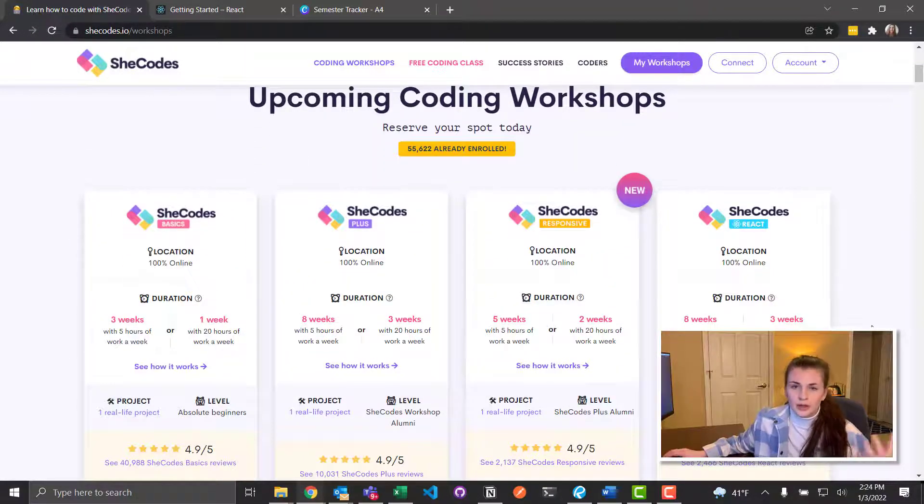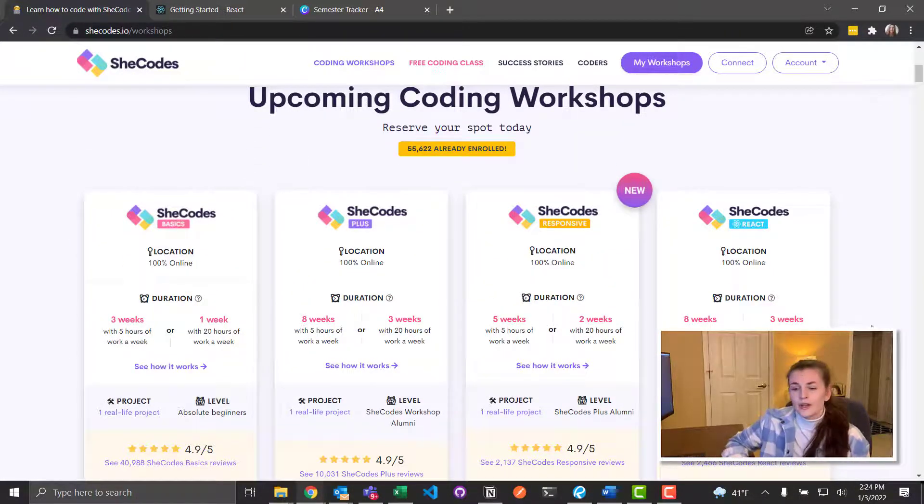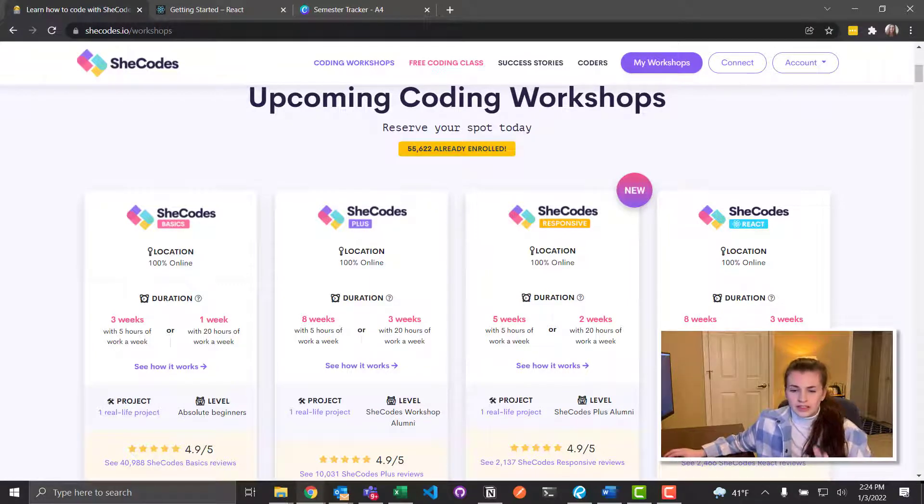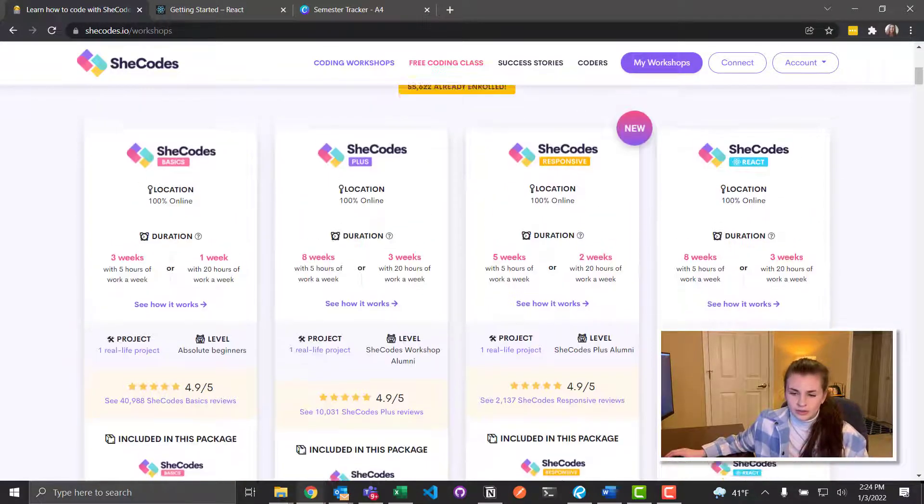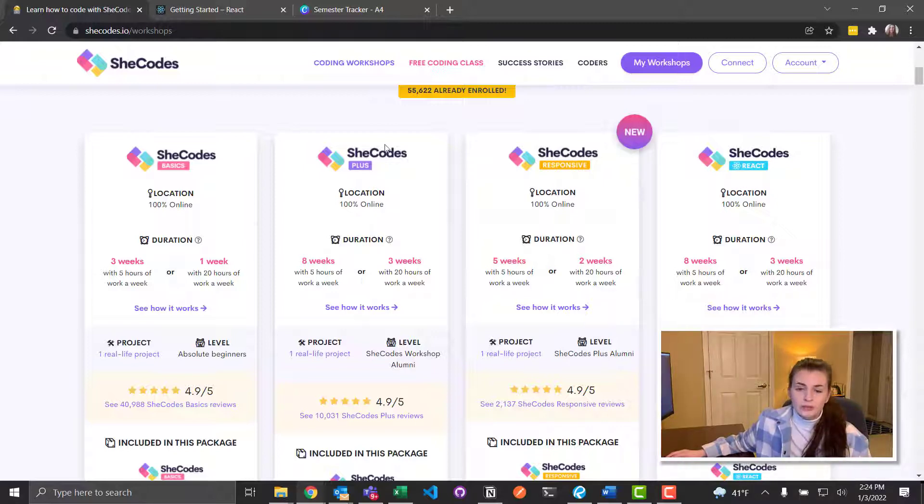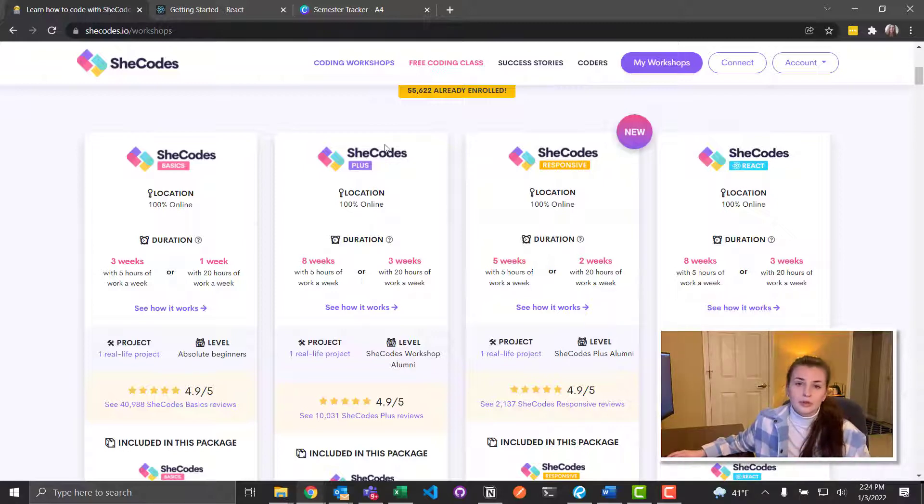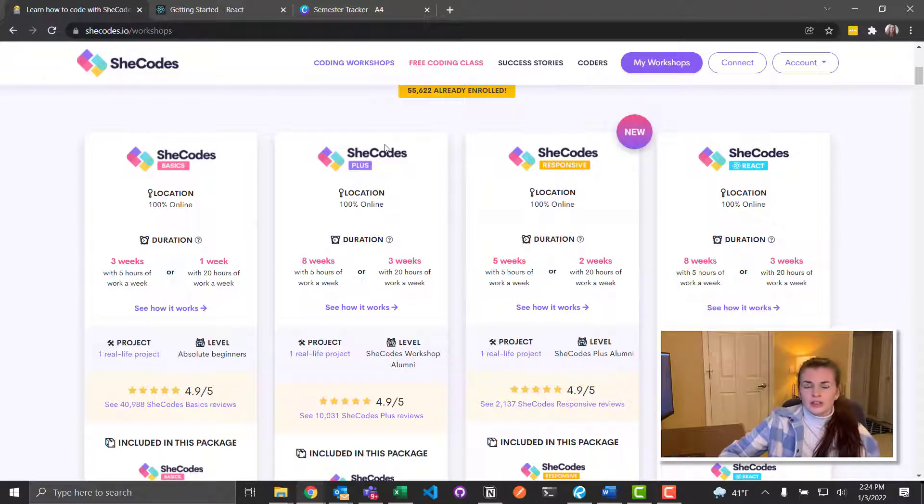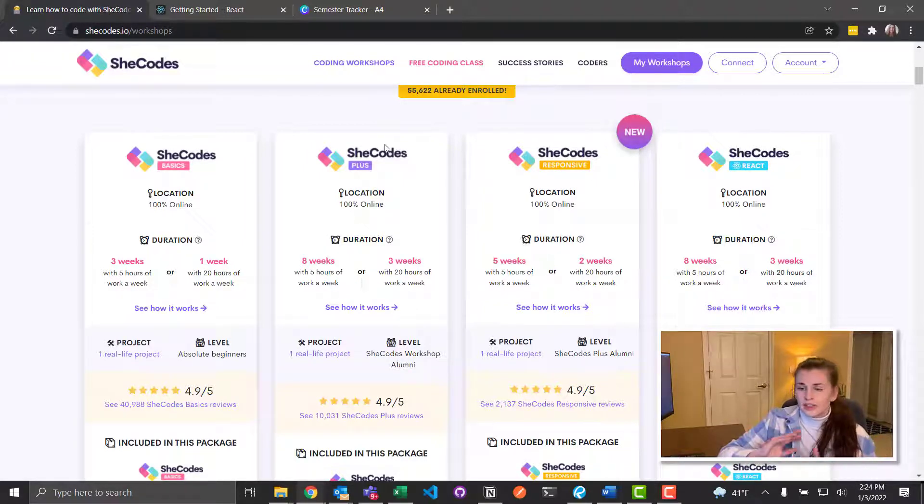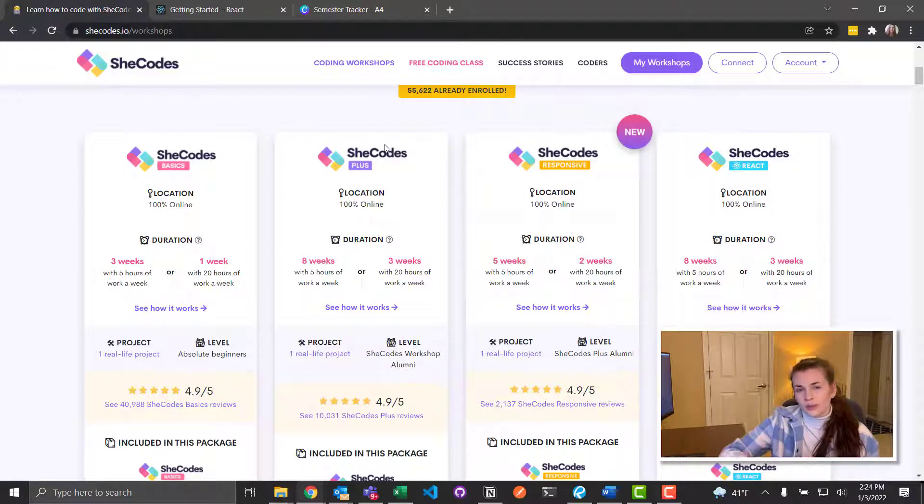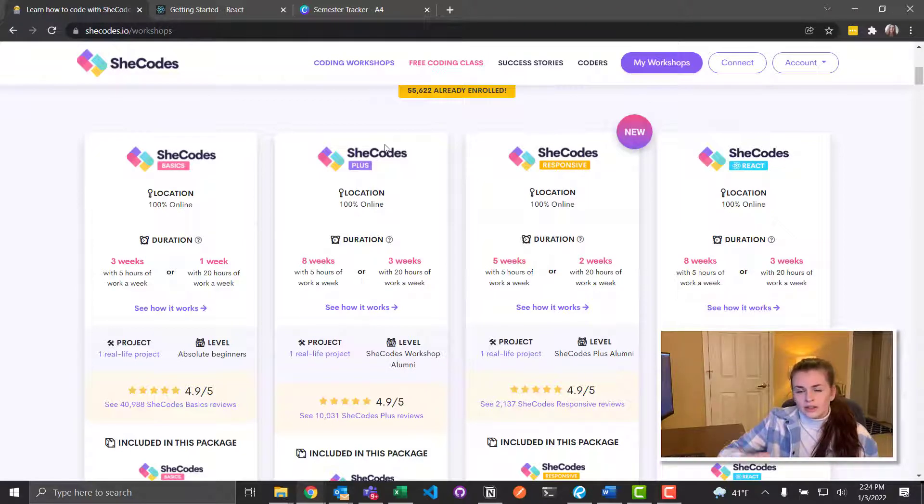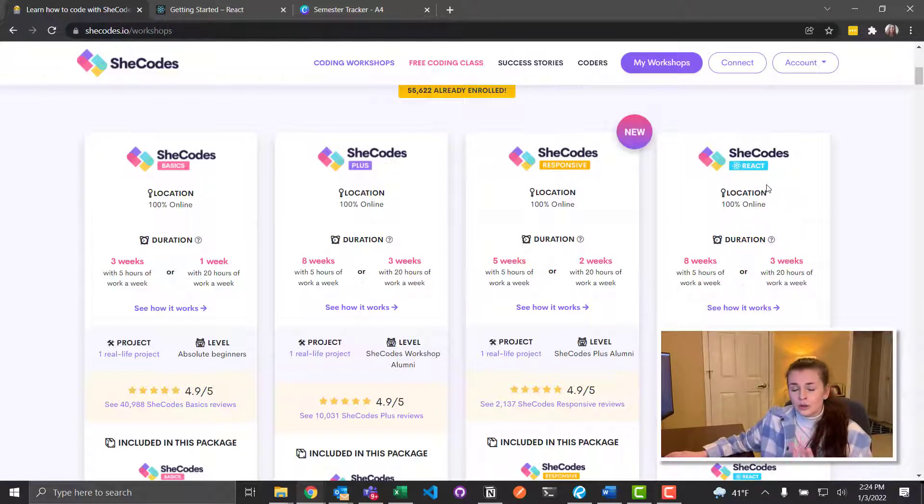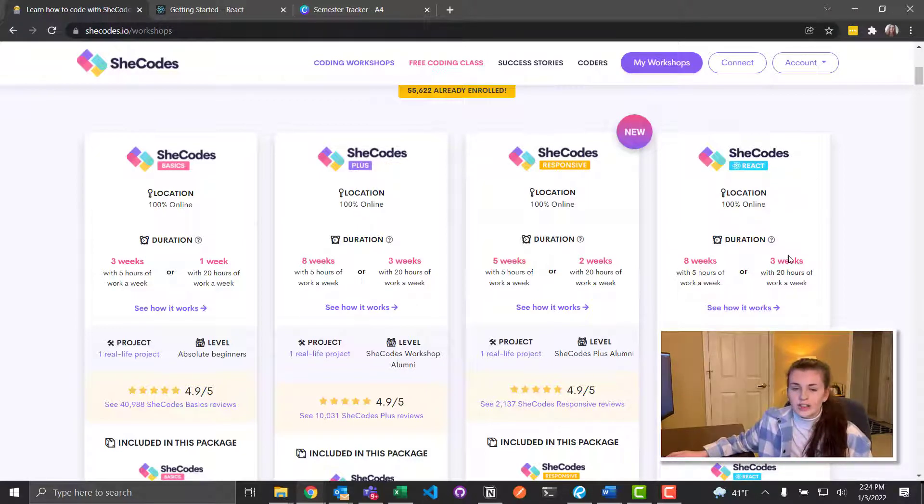This React course is similar to the other courses. It's slightly longer than the responsive, which I just got done with. But React is basically what I've heard is that it was made by Facebook and it's supposed to make JavaScript easier, kind of like how Bootstrap is for CSS and HTML. React is for JavaScript.